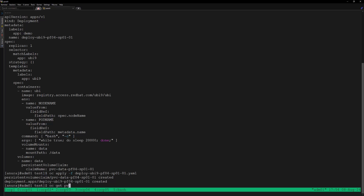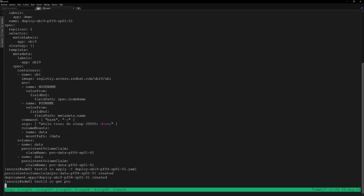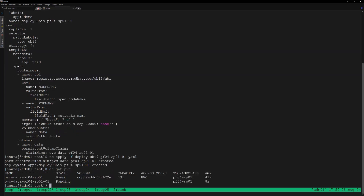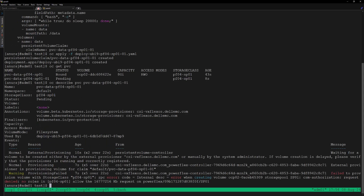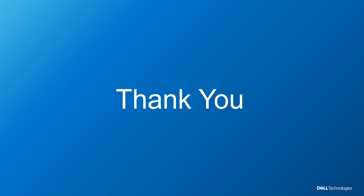Let's review the status of the PVC — we can see the PVC is in pending state. Let's describe this PVC. We can see here the CSM Authorization module has rejected the PVC provisioning request as this PVC is violating the quota limit. This concludes this demo, thank you for watching.